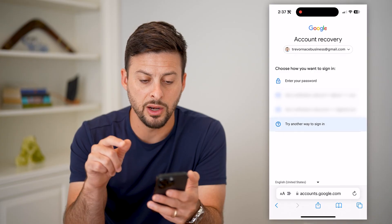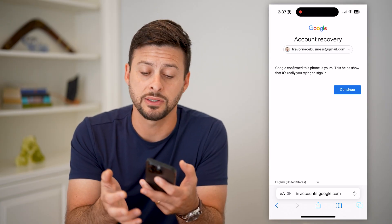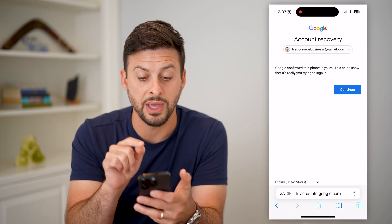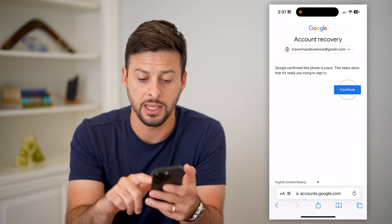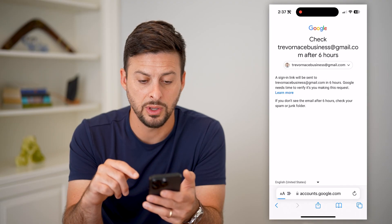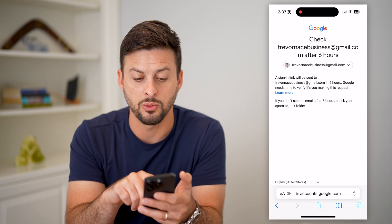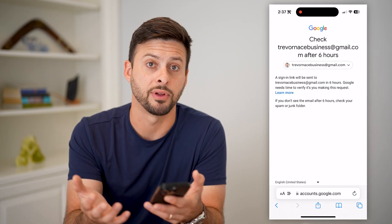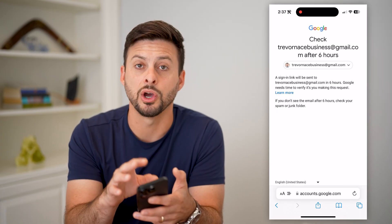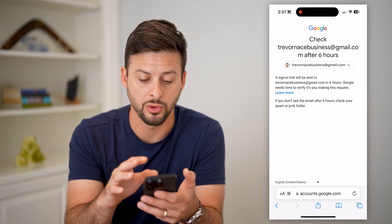Or you can hit 'Try another way to sign in.' It may ask you to go to another device that has access to that account. In this case it says 'Google: confirm that this is your phone,' and it walks you through the steps of signing in. After hitting Continue, it says check this email address after six hours — this link will be sent to you in six hours, so you wait about half a day to get the link to change your Google password.